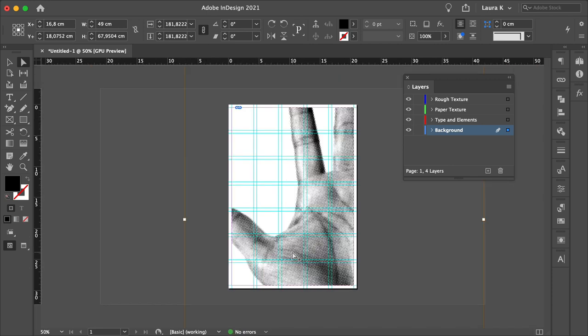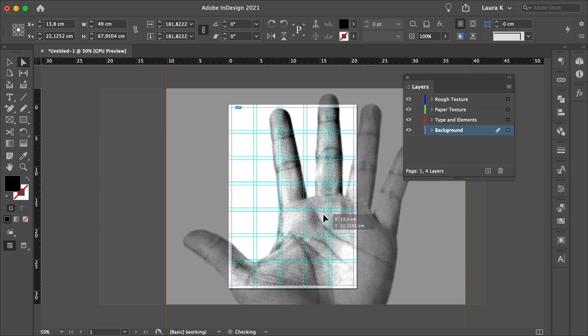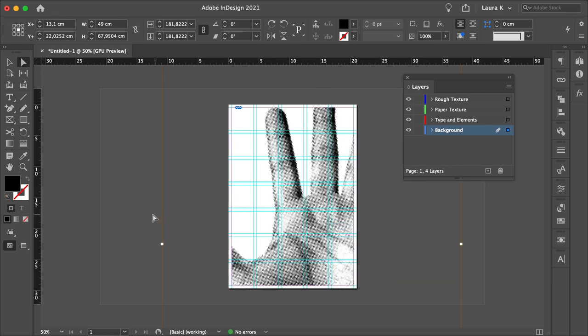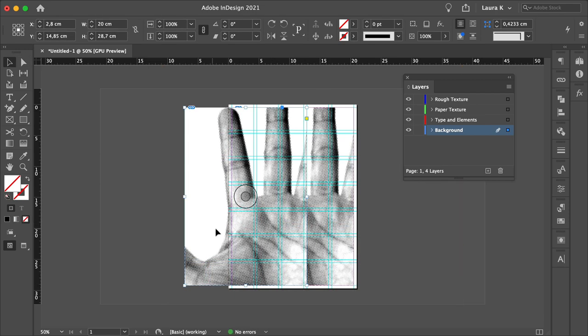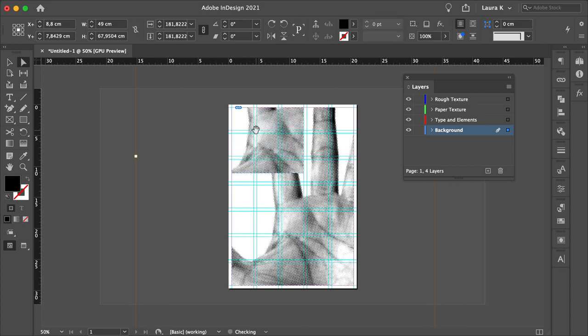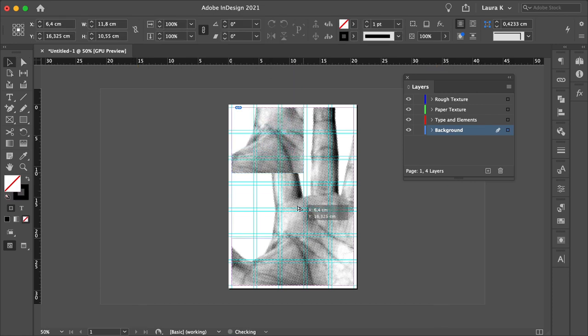Remember that this is a punk flyer, so rules are out the window pretty much. So this looks good to me, and now let's duplicate this. Press Option and click to drag. And again, you can resize the image with the Direct Selection Tool. I will do that twice.